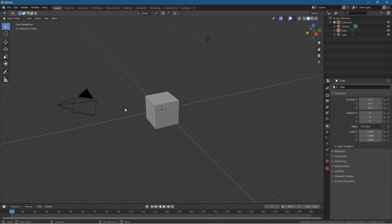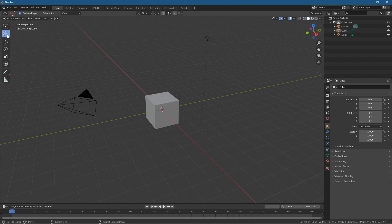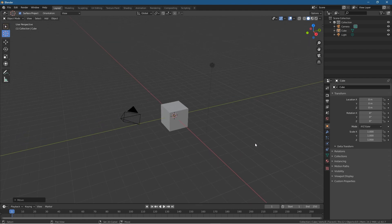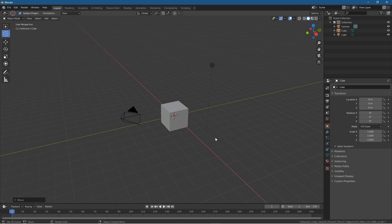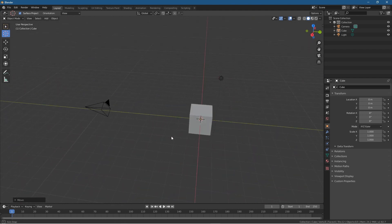Just like Ctrl+A is to add as an object, you've now got these other functions as well that you can use. One that I use quite often is the Cursor to Selected. So you've got your 3D cursor here, right?